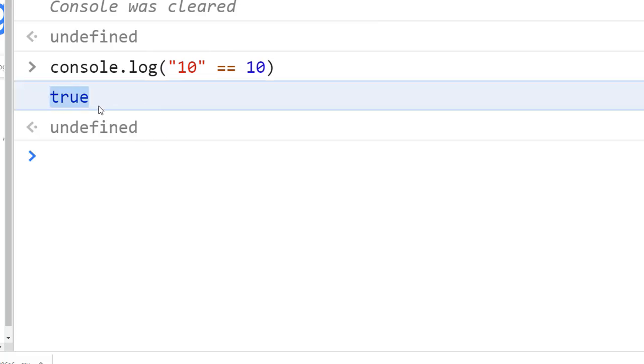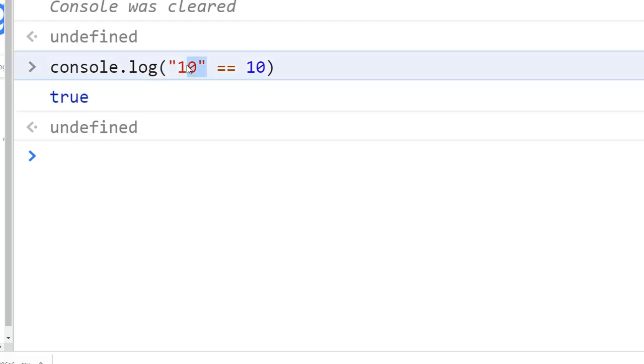Let's see. We get true. And why do we get true? It's because when you use the double equal, the string 10 and the number 10 are considered equal because the double equals converts the string into the number before it makes the comparison. It converts the string 10 to number and then compares to this one. That's why we get true.